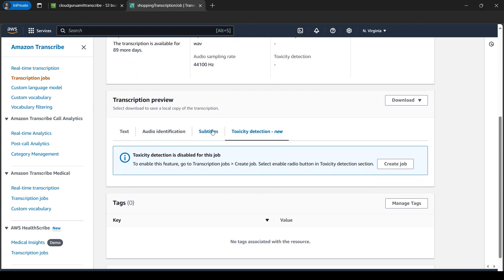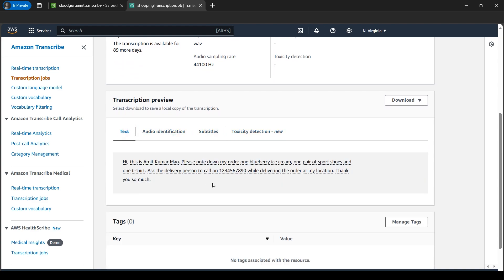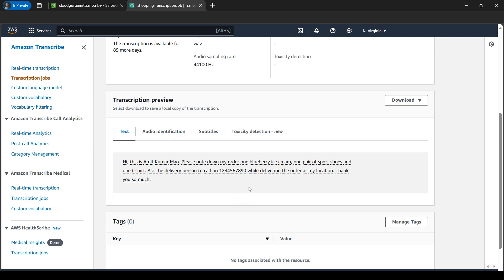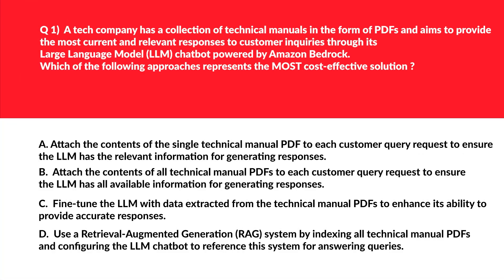There are also audio identification features — subtitles, toxicity detection, and many other things available as well. But for this tutorial, since we are just getting started with Generative AI, this is a good start. We are done with this tutorial — thank you so much, let's meet again in the next part of this series.